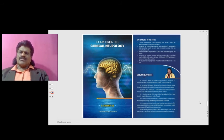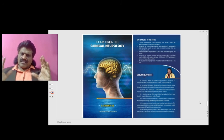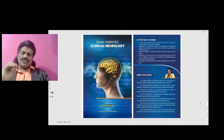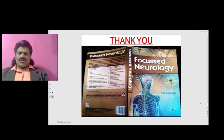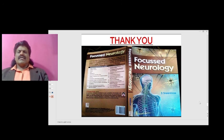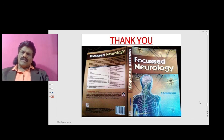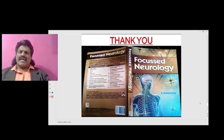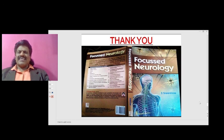Those are the key concepts of sensory localization. I've also covered these and other important concepts of clinical neurology in my books: Exam Oriented Clinical Neurology, containing essential clinical neurology information for exam students, and Focused Neurology, covering neurology concepts in question-and-answer form for viva or orals. Both are available online from leading booksellers including Amazon. If you enjoyed this, please like, share, and subscribe to my YouTube channel Dr. Srinivas Medical Concepts. Thank you, bye.